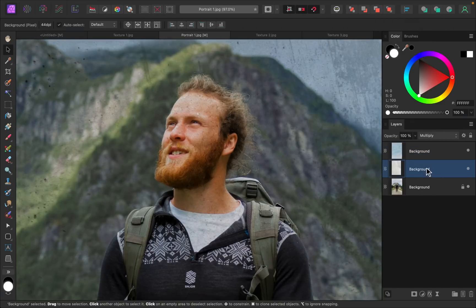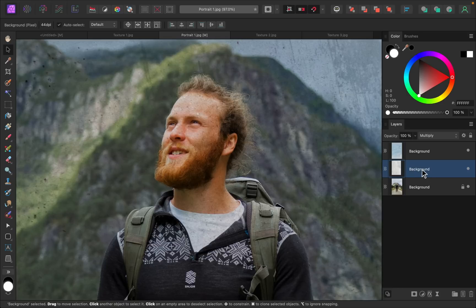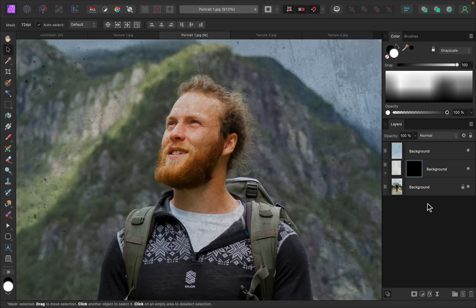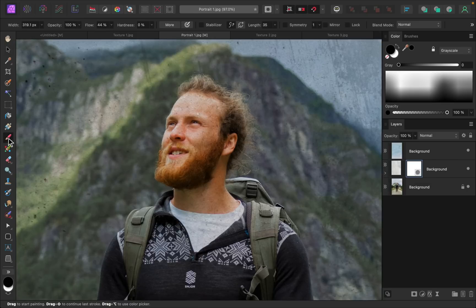To remove this part of the texture from his face, I'm going to add a mask to this texture and then I'll grab the paintbrush and I can paint in black paint to remove this texture from his face.